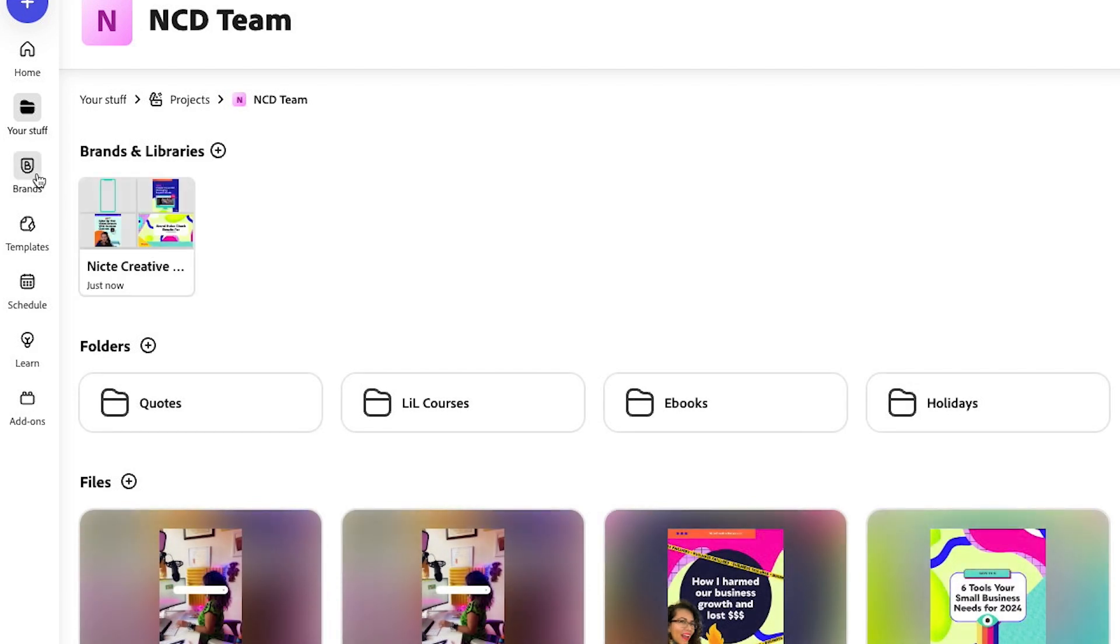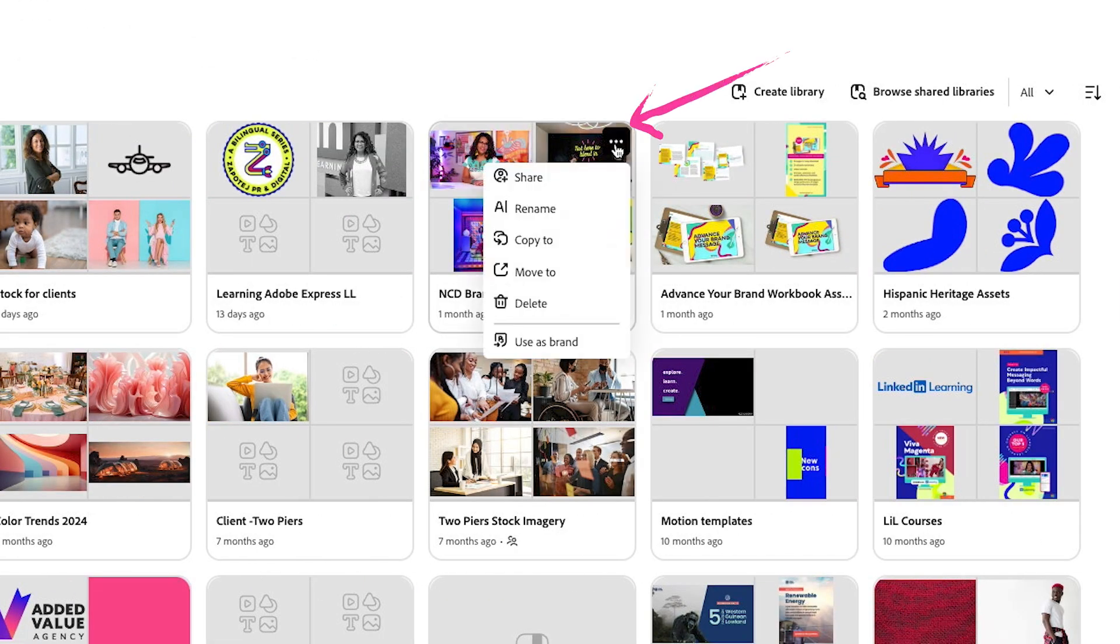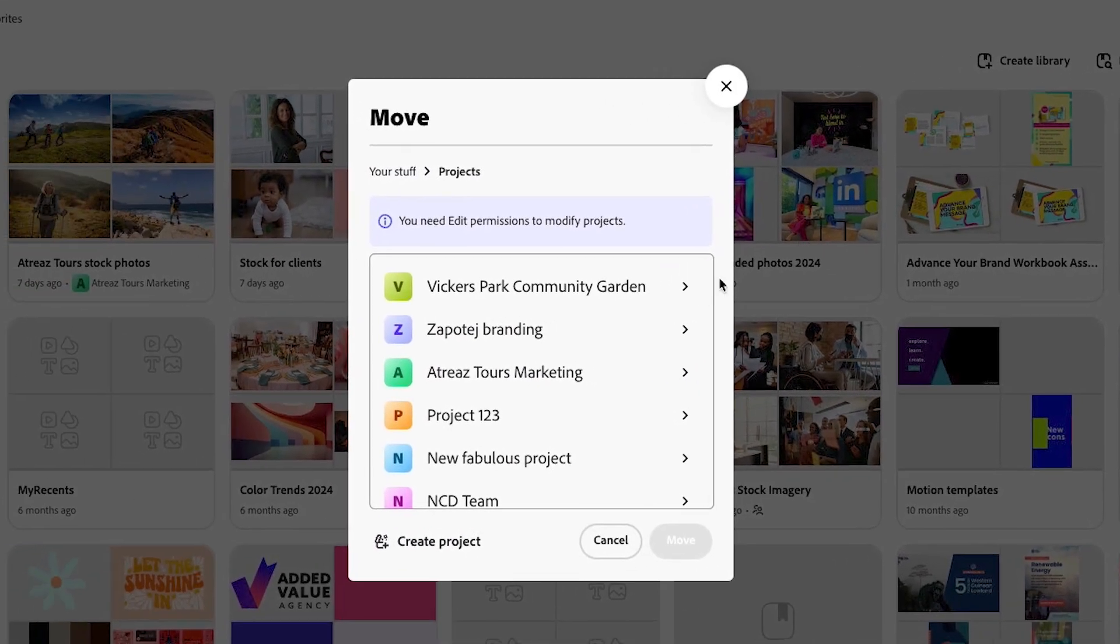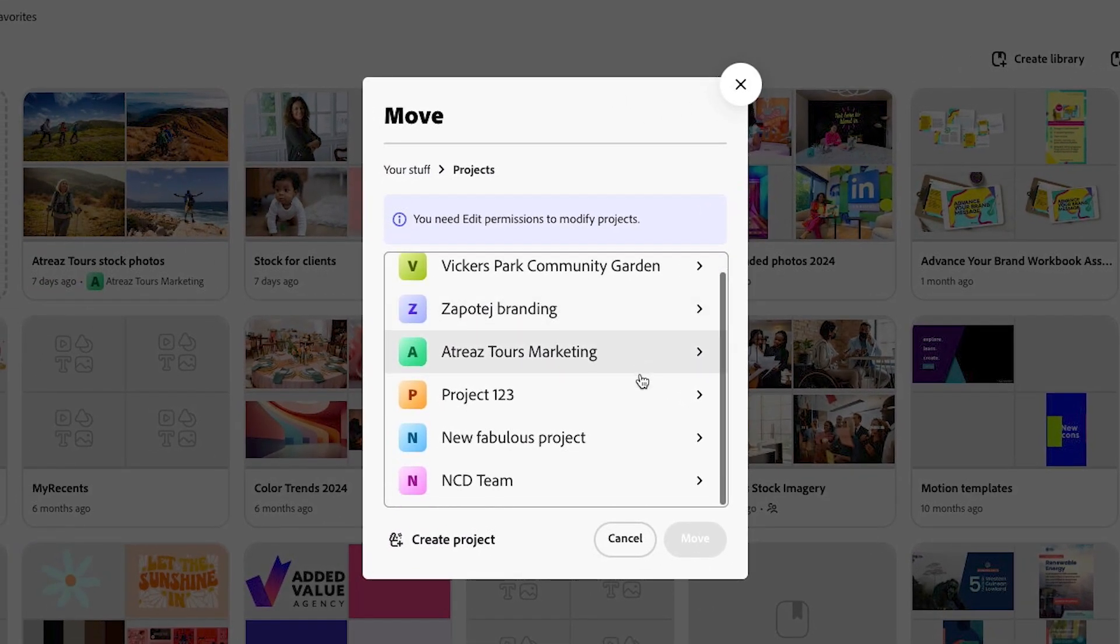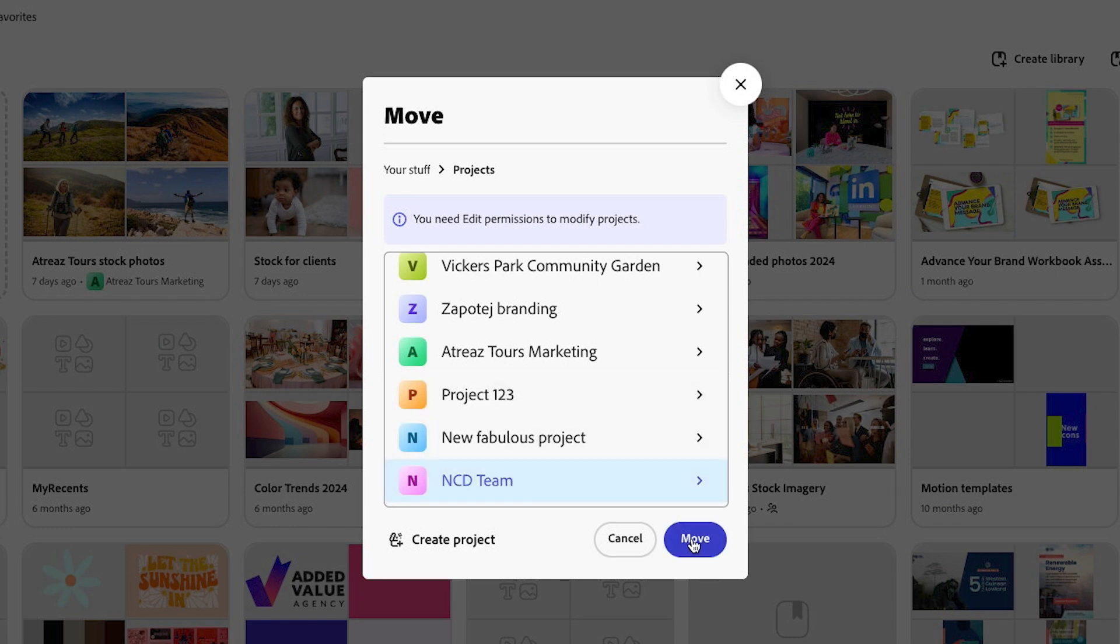Now let's do the same for our libraries. Click on the library that you want to attach to that project by clicking on the three dots and moving it to that project. For this instance, I am going to move it to that project folder because I need this to be attached. Then click on move.